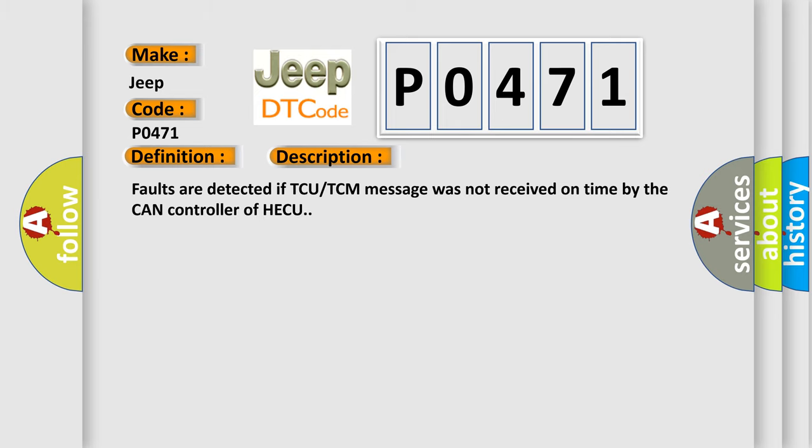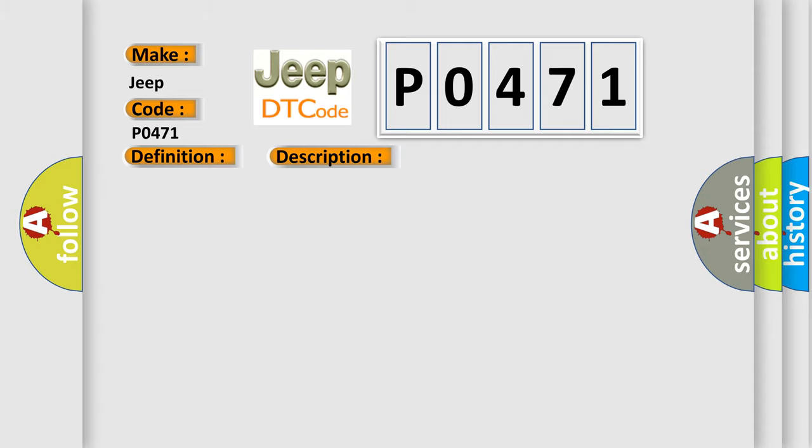Faults are detected if TCU-TCM message was not received on time by the CAN controller of HECU. This diagnostic error occurs most often in these cases: Faulty TCU or TCM, Faulty HECU.